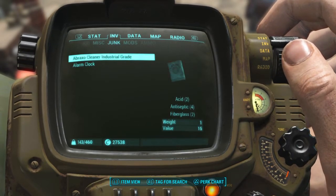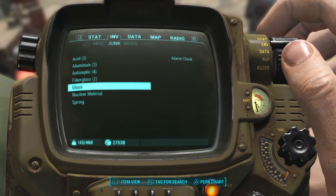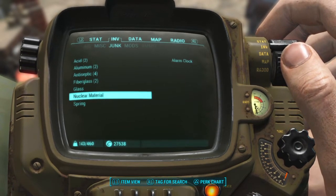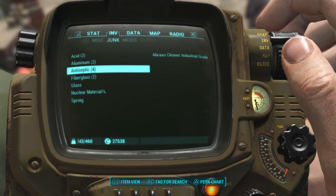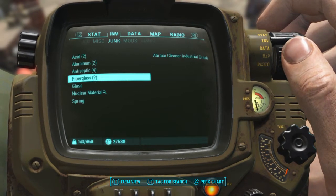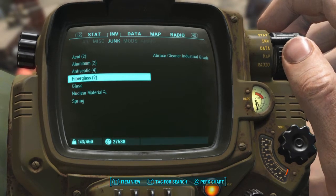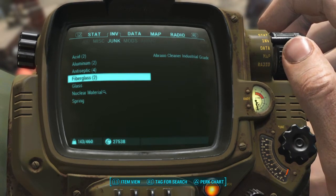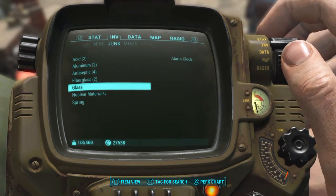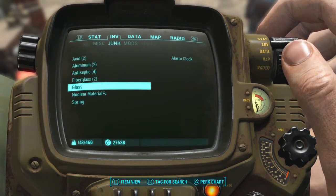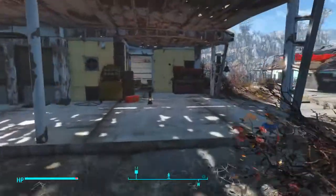When you go to that component view and it breaks things down by the actual material, I can go right here, press R1, and now I have nuclear material tagged for search — even though I have nuclear material both on my person and in my workstation. So this is a helpful little way to tag specific items you're really after without having to throw them on the ground or anything like that.